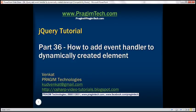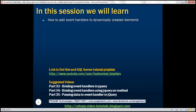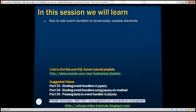This is part 36 of the jQuery Tutorial. In this video, we'll discuss how to add event handlers to dynamically created elements. Let's understand this with an example.